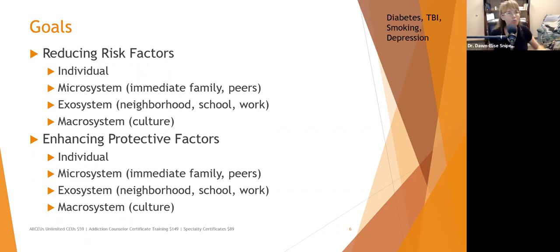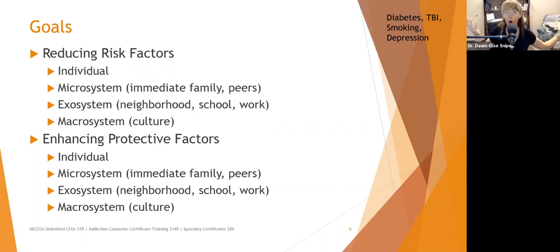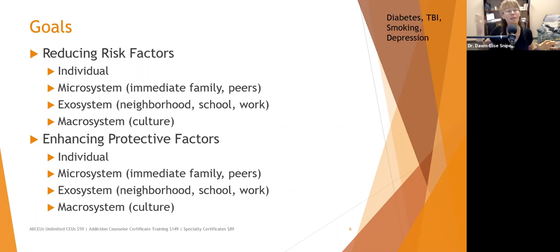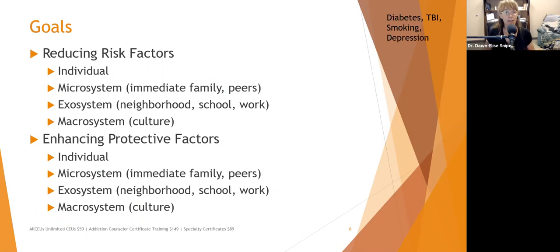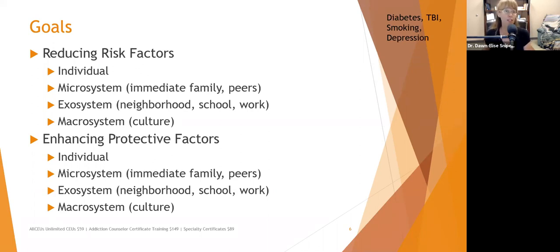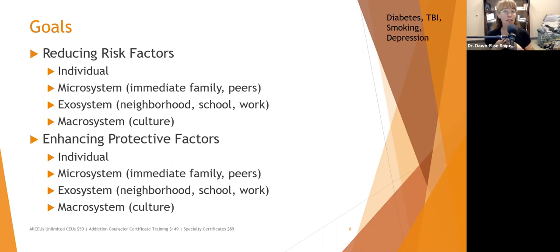We don't just want to reduce risk factors — we also want to enhance protective factors. Some risk factors we can't get rid of completely, like smog. If we can't get rid of smog, what else can we do in the short term? We can encourage communities to enhance clean air regulations. On an individual level, we can make sure we are exercising in safe places, like indoors. We can make sure that we are getting enough sleep and enough nutrition.